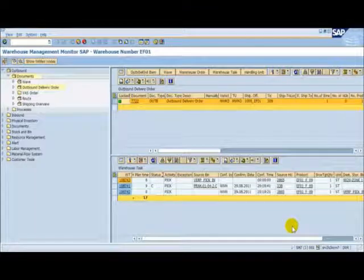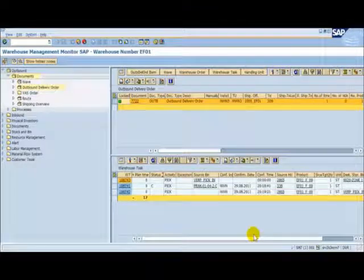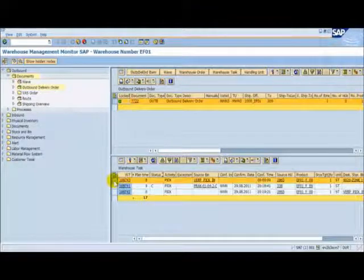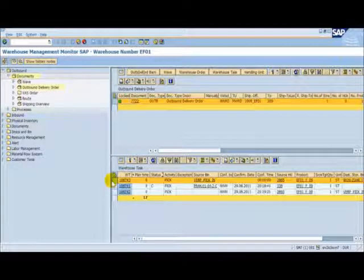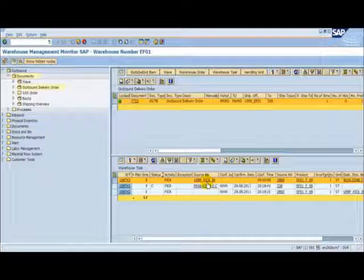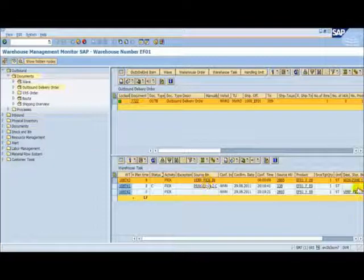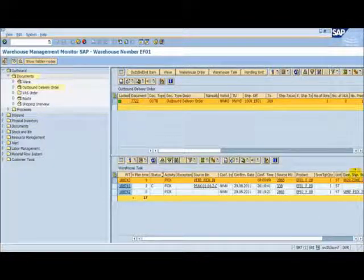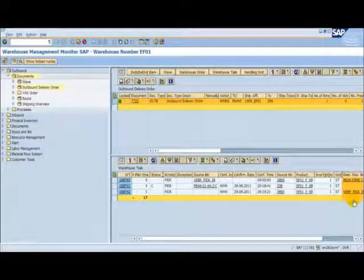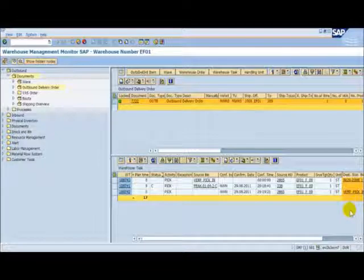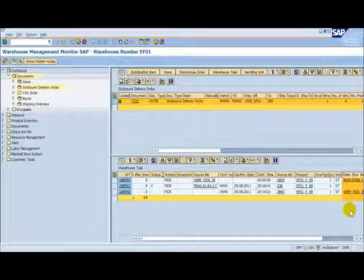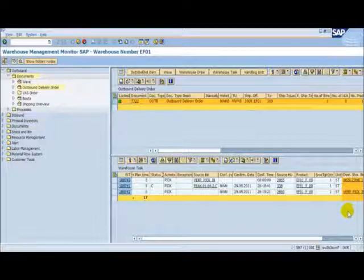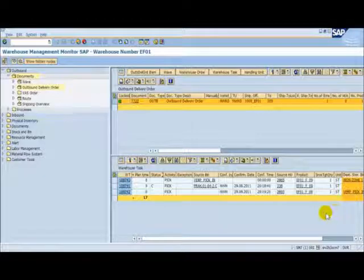Back at the monitor, we can see that a new task has been created. The source bin is the packing work centre and the destination bin is the staging area for the outbound process. So let's go back to the RF once more to confirm this move to the staging area.